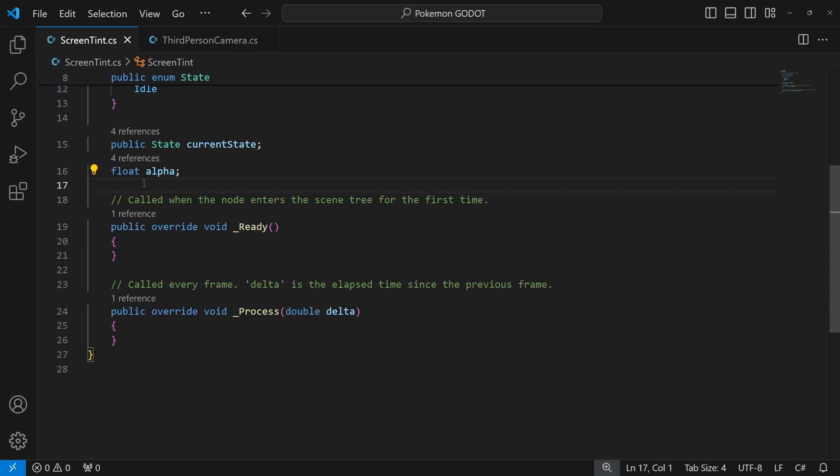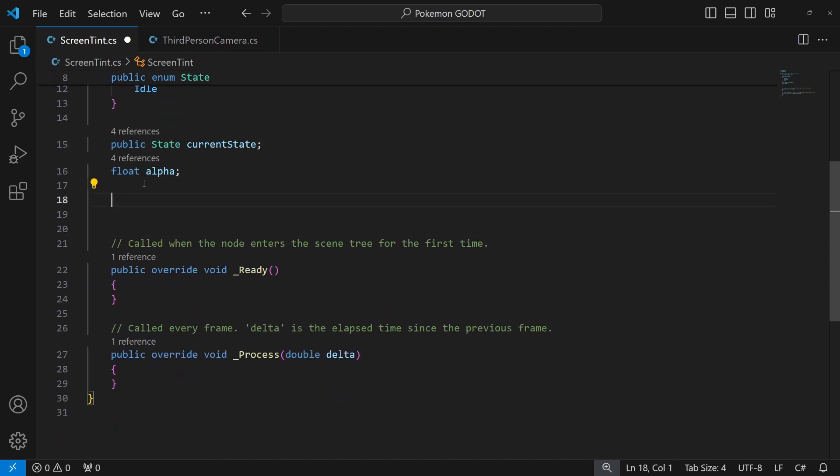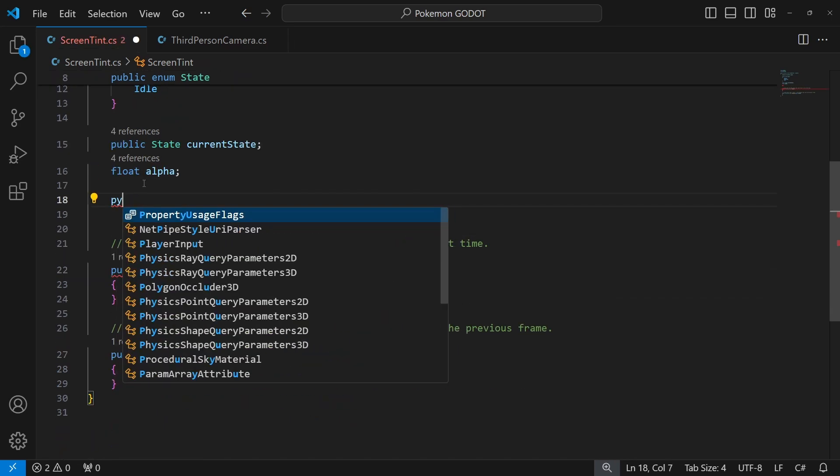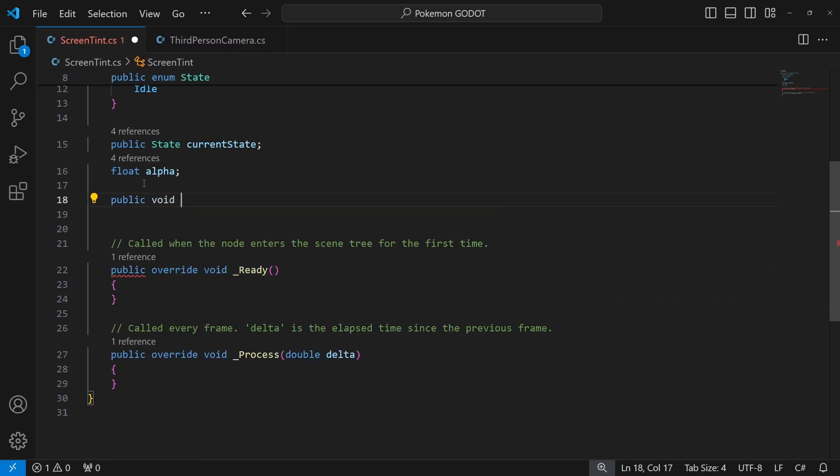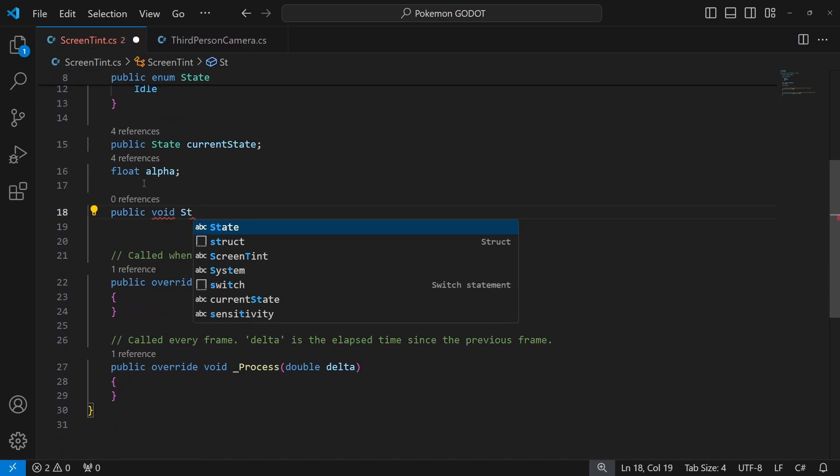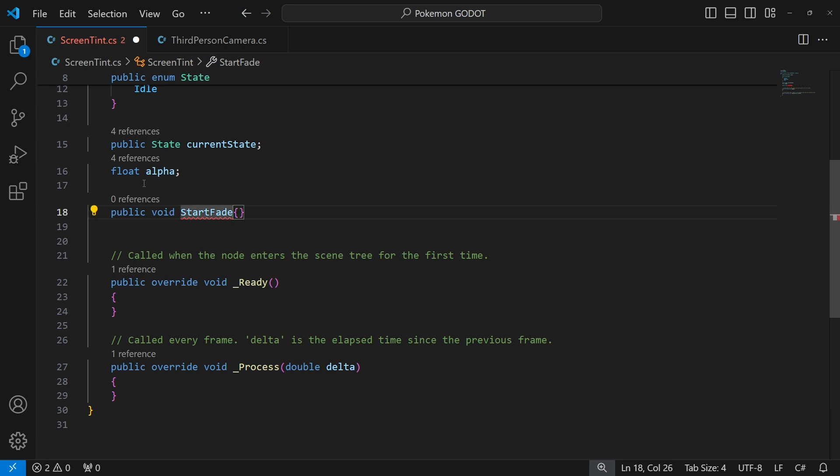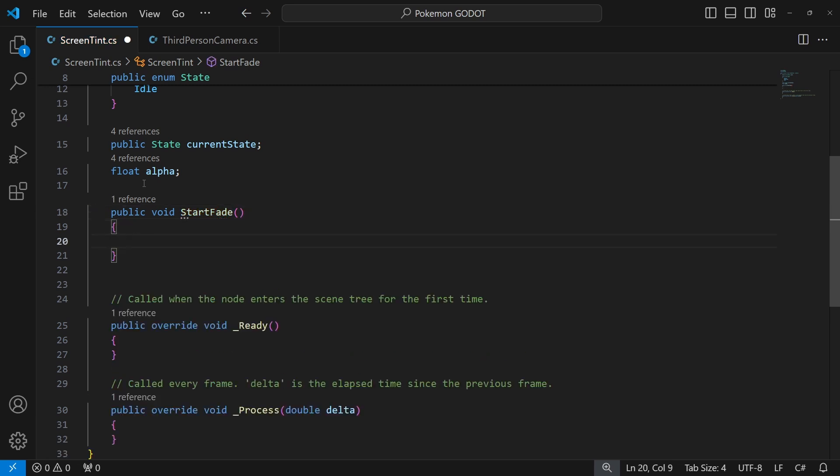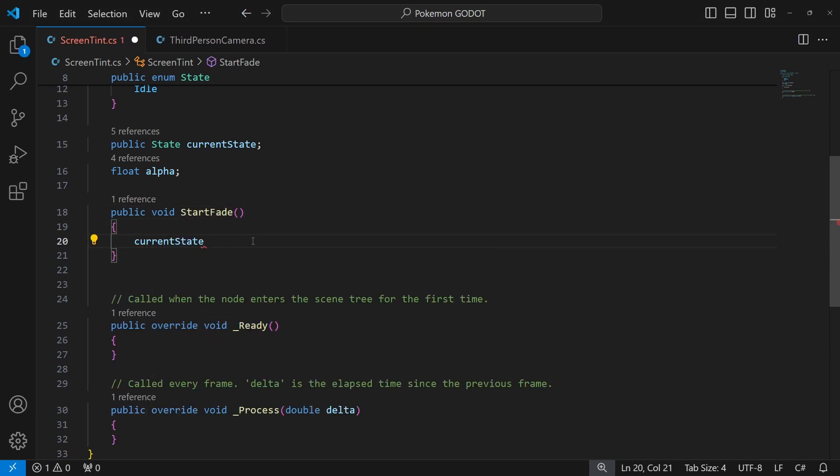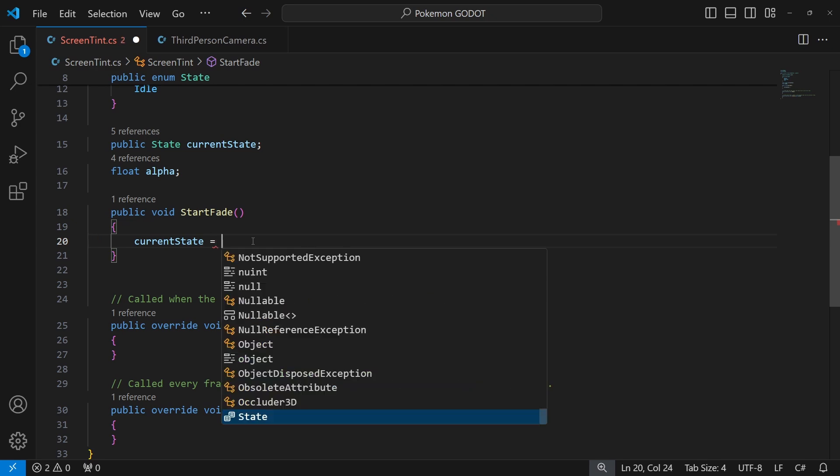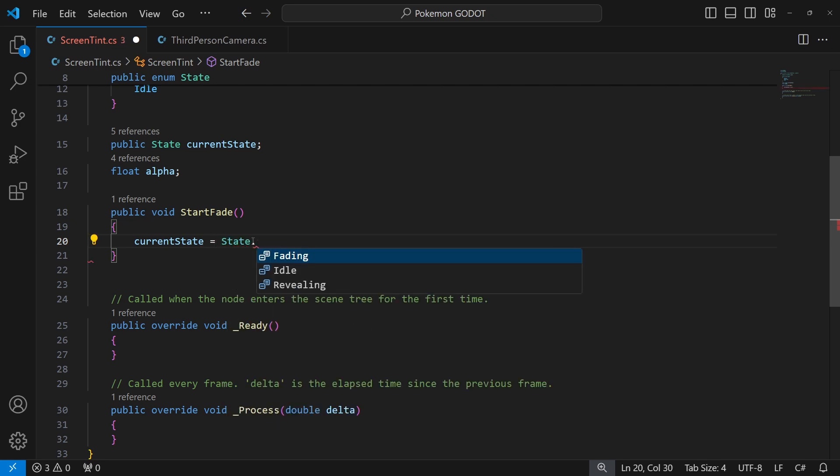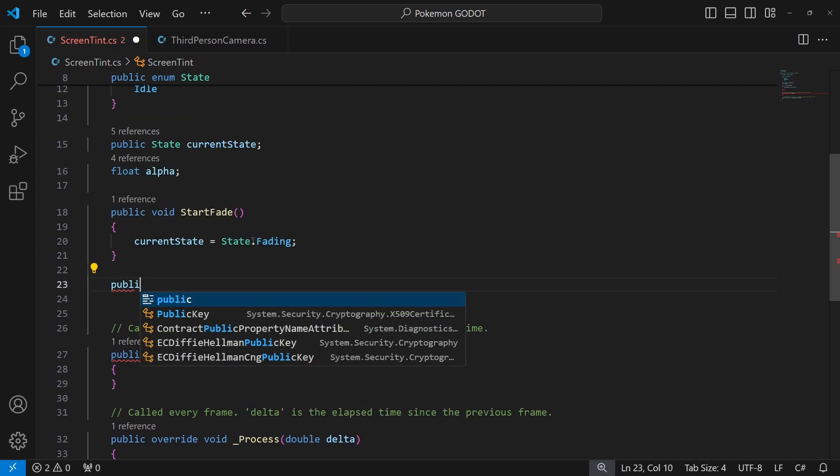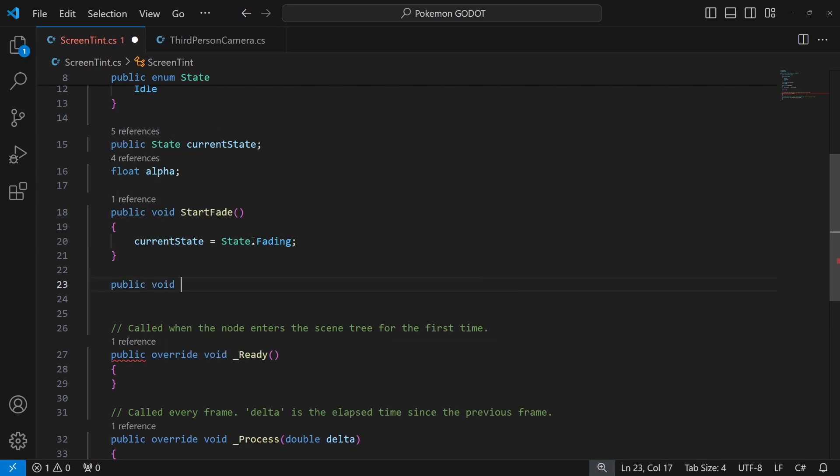So let's make two public methods. StartFade, where inside we will set our current state to fading or revealing. StartReveal.